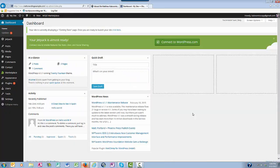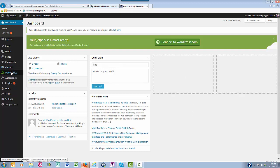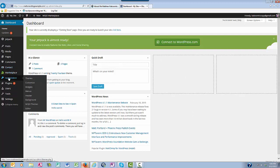So here inside your WordPress dashboard, you're going to come over here to Appearance, hover over it, and then click on Themes.